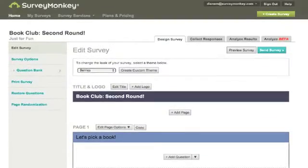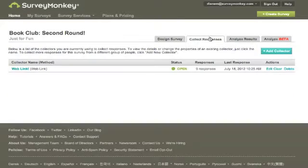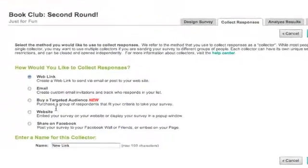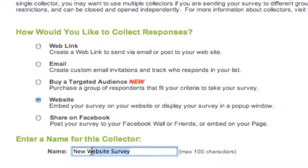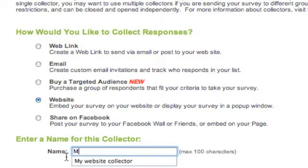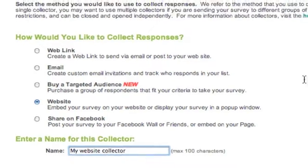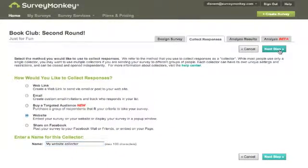And when you're ready to move on, just go to the Collect Responses tab. If you already have a collector available, you'll just need to click Add Collector, and we're going to choose a website collector here. Go ahead and give your collector a name — I'm going to call this My Website Collector — and click Next Step.